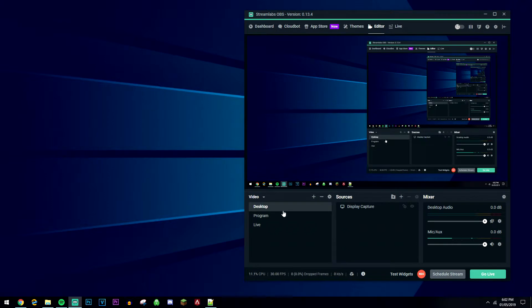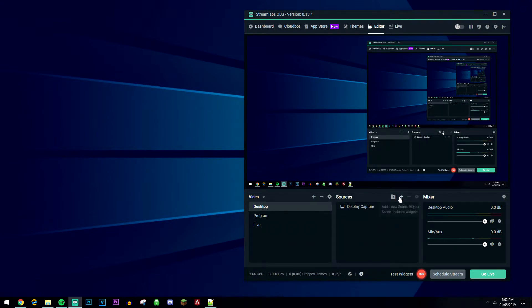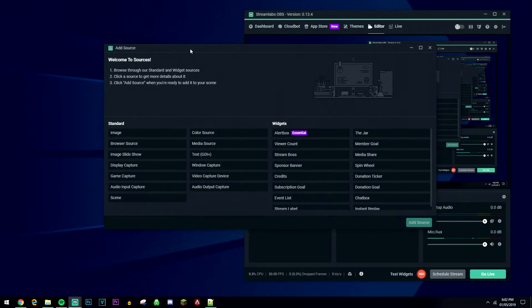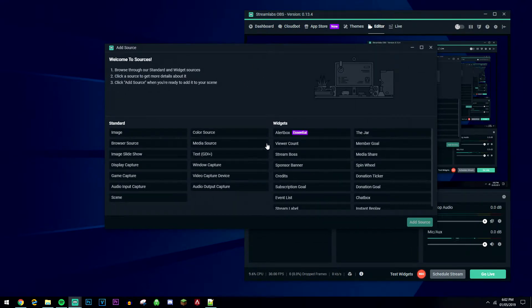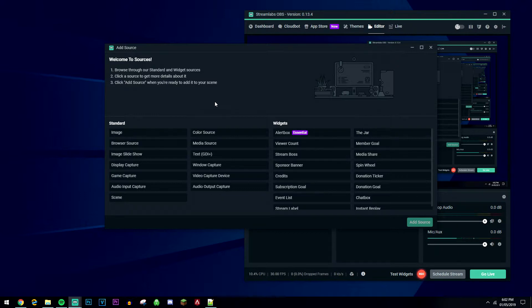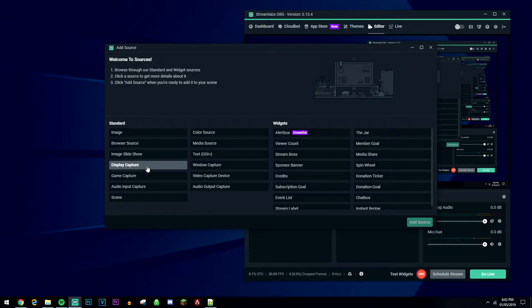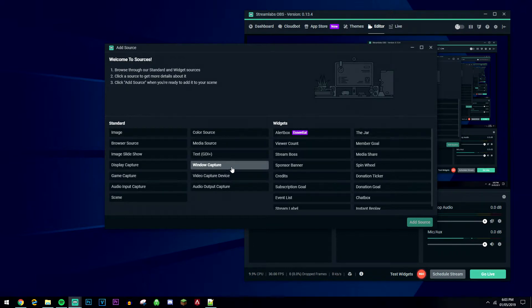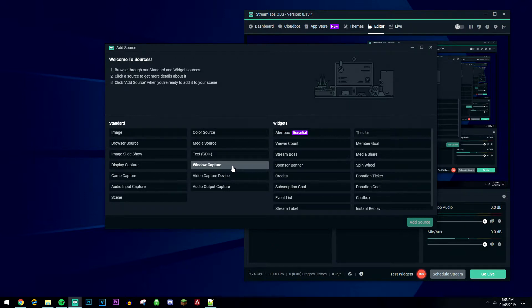Once you've created a new scene, make sure it's selected. Then where it says sources, click on this plus button and it'll give you a few options of what you want to capture. It depends on your needs, but I like to make a display capture which records the whole desktop as I'm seeing it. You can also use game capture or window capture if you want to record a specific window or game instead of showing your whole desktop.